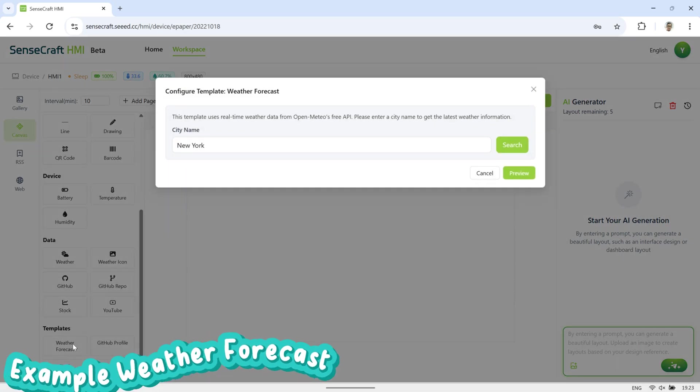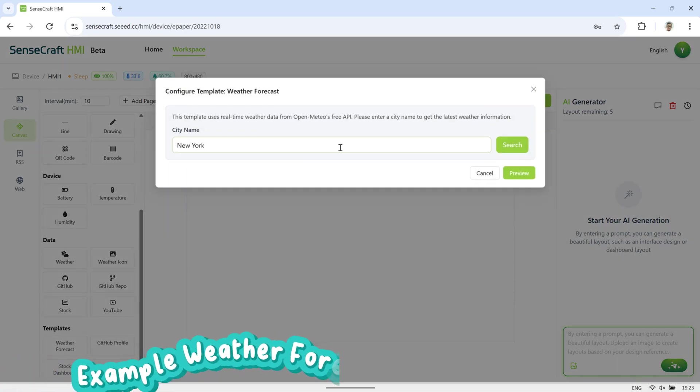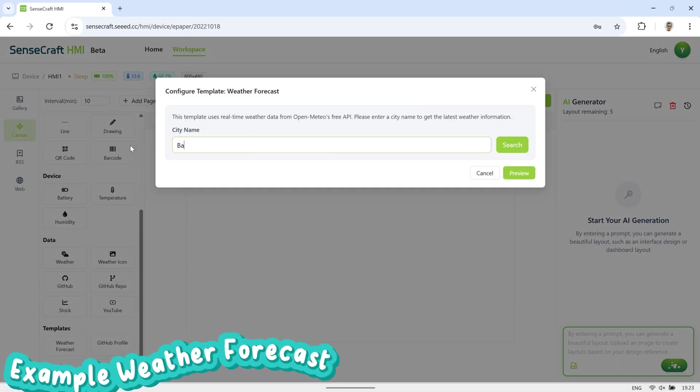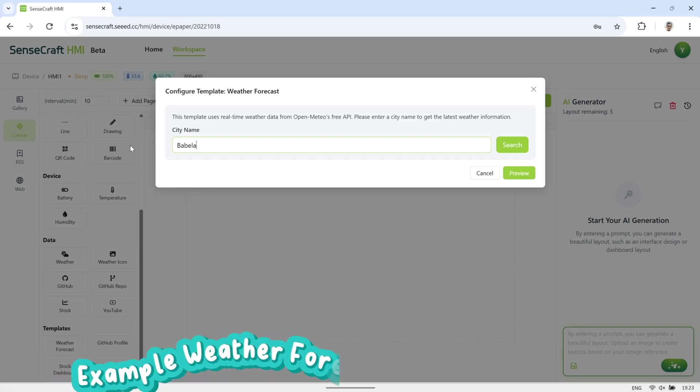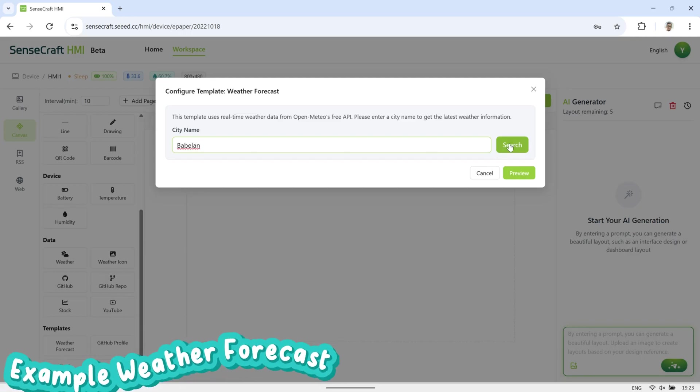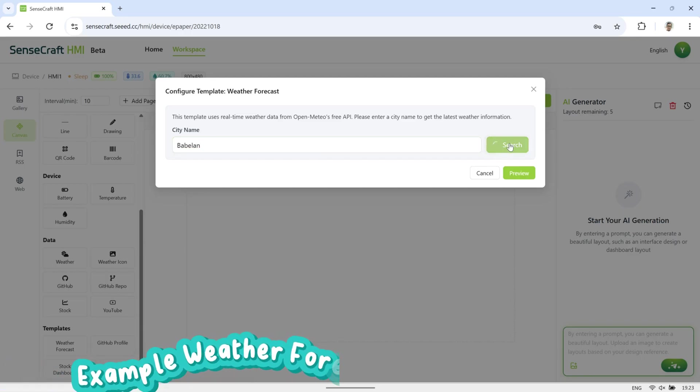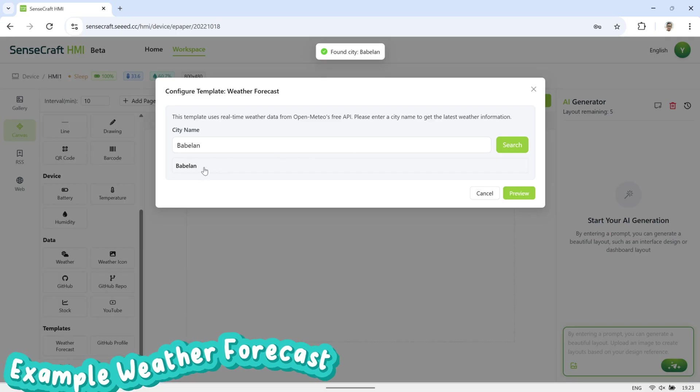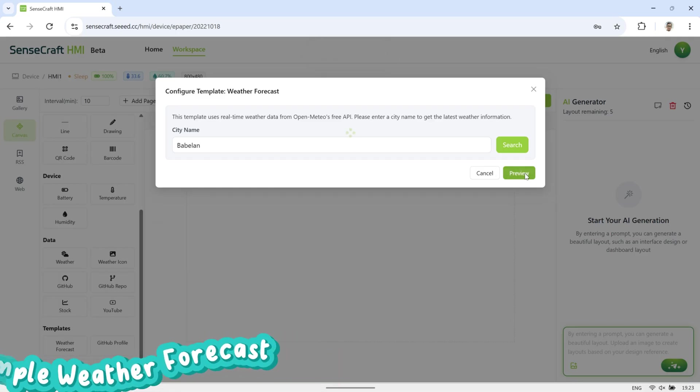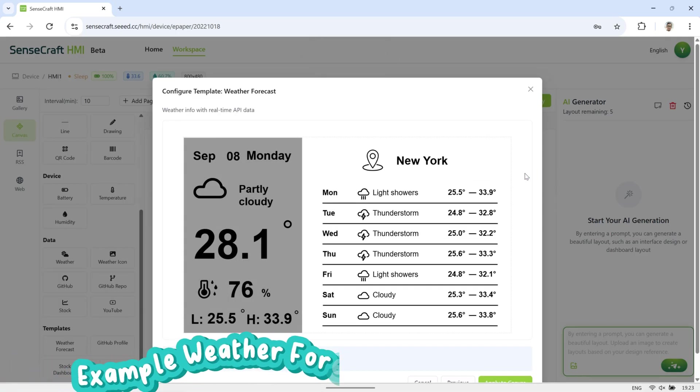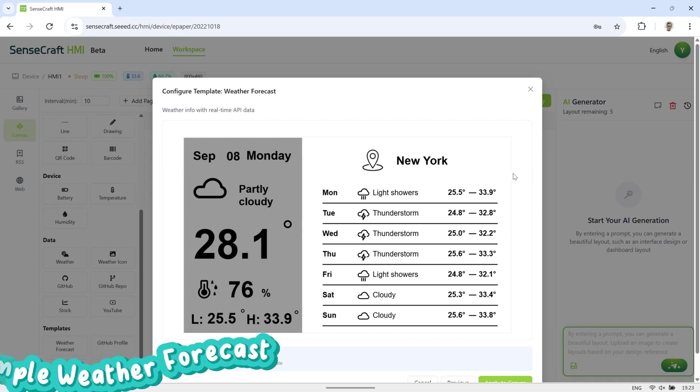In the Canvas section, there are currently 4 templates available. Here, I will try the Weather Forecast template. Search for your city, click Preview, then select Apply to Canvas to add it. Finally, edit the city name to match the location you have chosen.